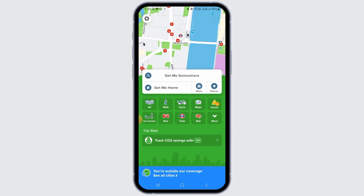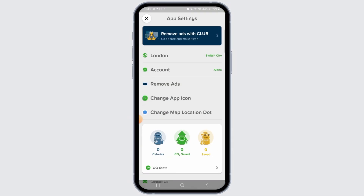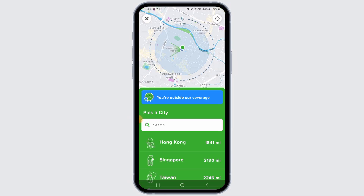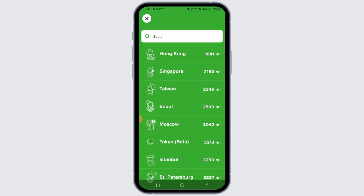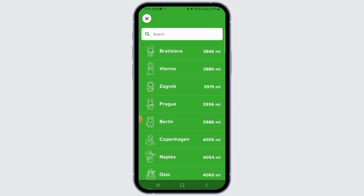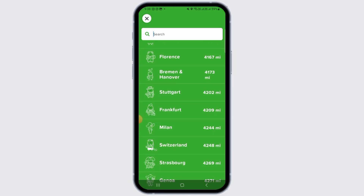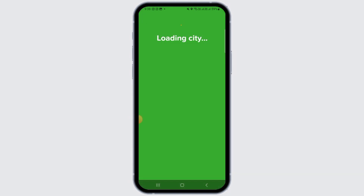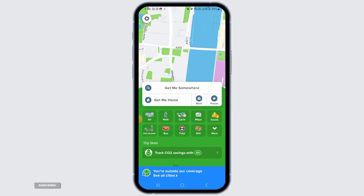To set your city, tap on the gear icon at the top left corner of your screen, then tap on the city option. You can pick a city by scrolling down manually or by typing in the search bar to search for your preferred city. Tap on it and that city will be loaded.